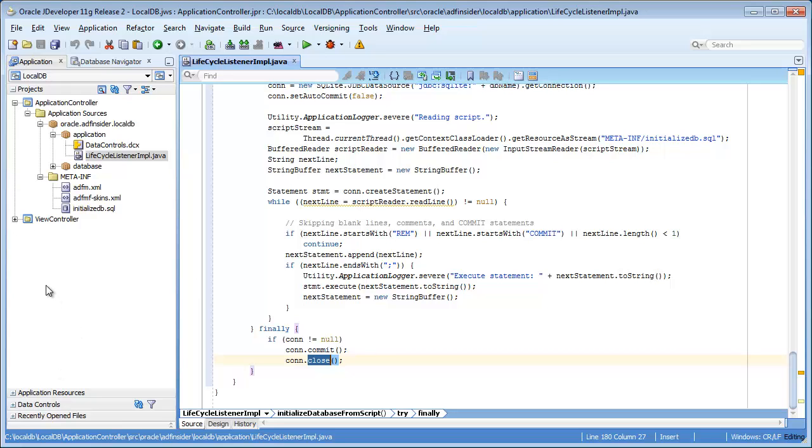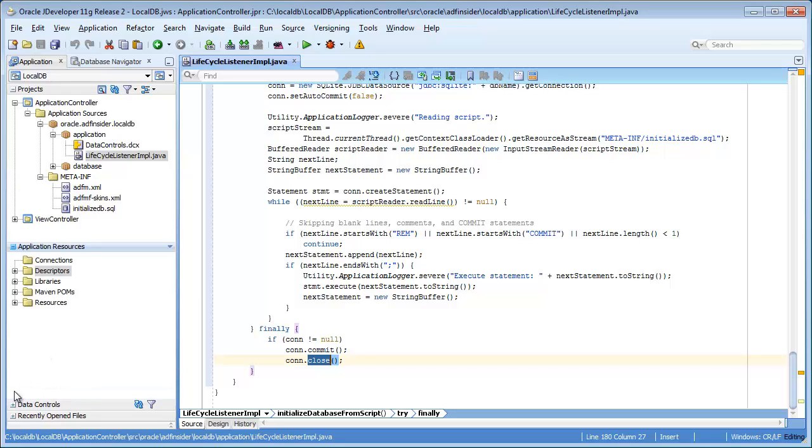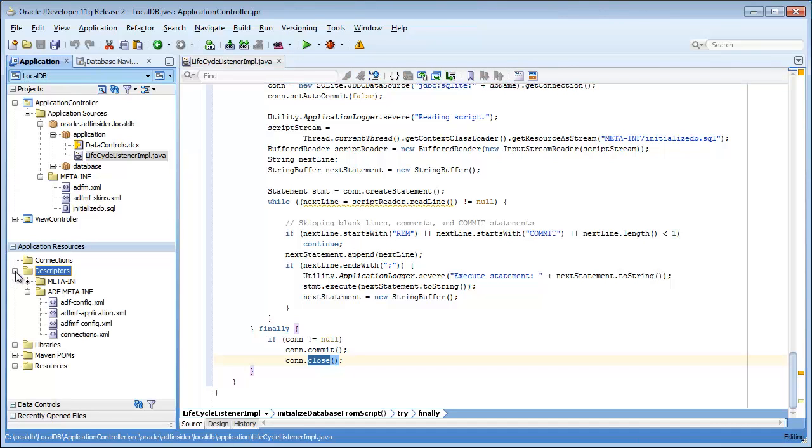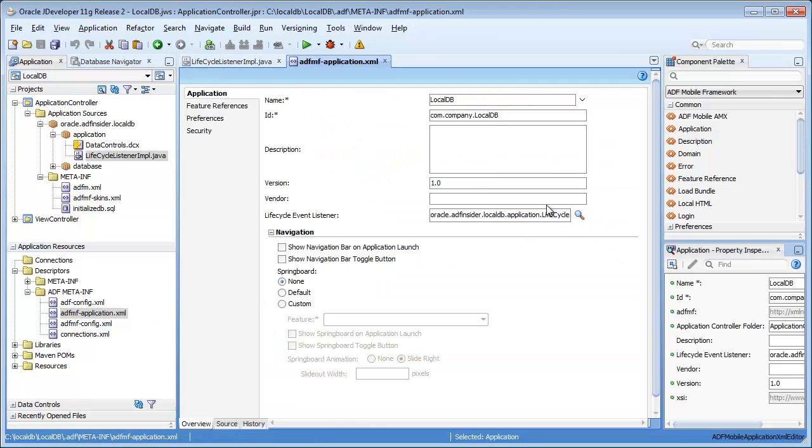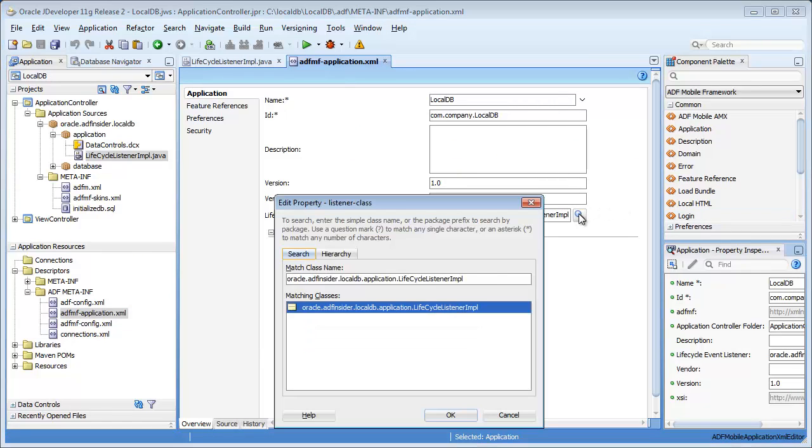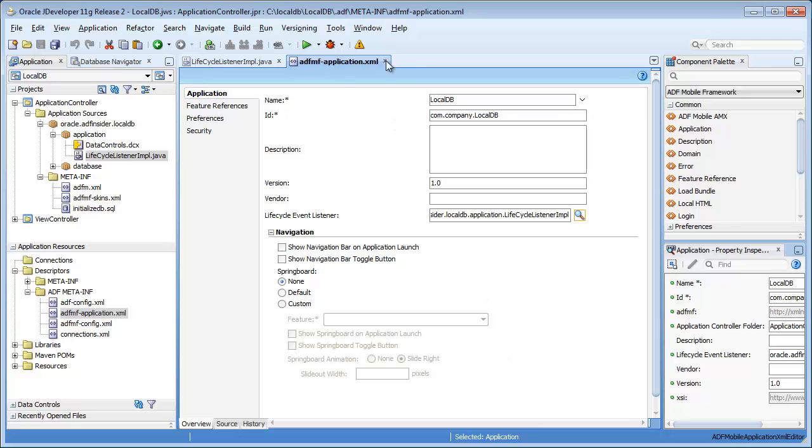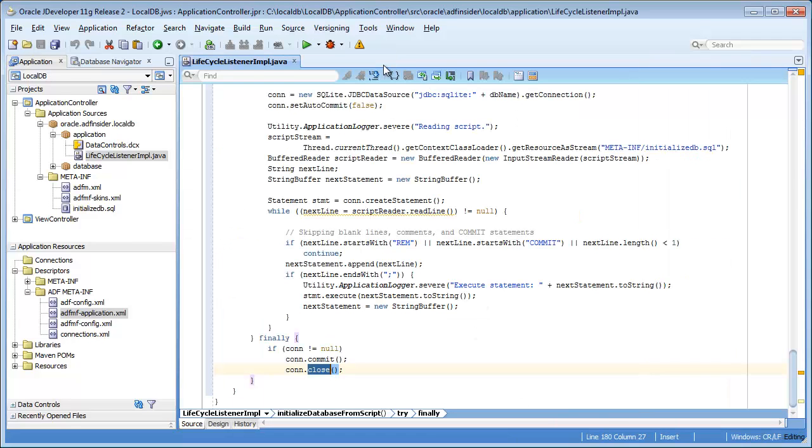So, the code for this lifecycle listener is fairly straightforward. This listener must be configured in the application in order for it to be invoked. And the way to do this is to go to a specific descriptor, ADF-MF application. In ADF-MF application, you can see that we've got lifecycle event listener here. So, as you can see, we are simply declaring here that we want to call lifecycle listener IMPL.